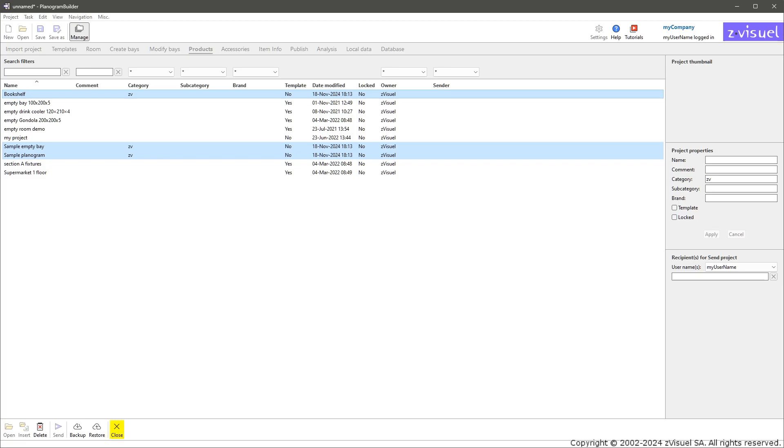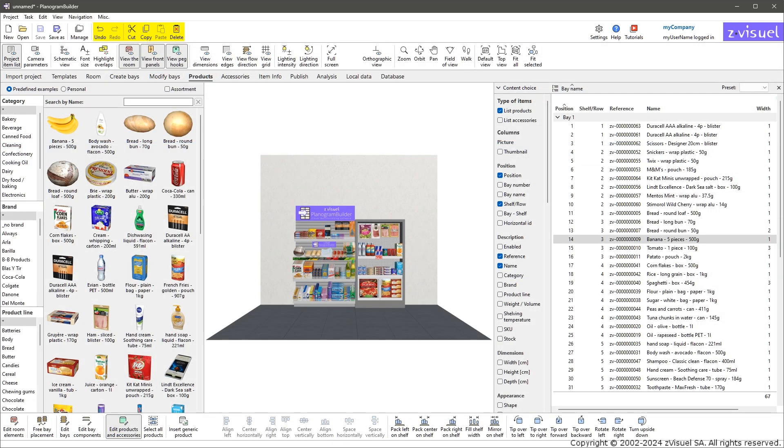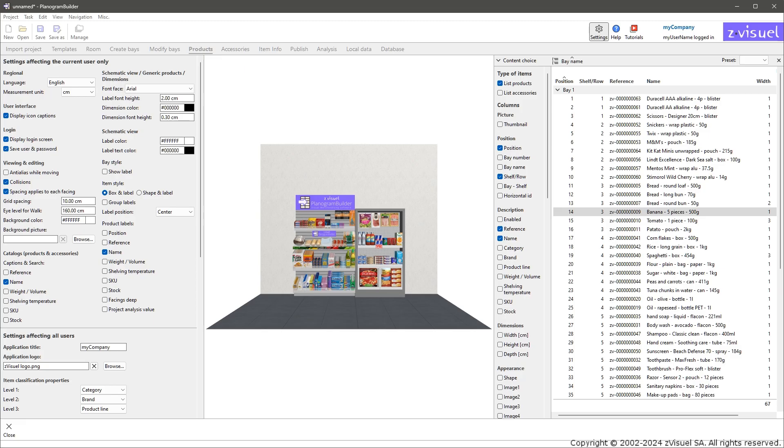Close the list of projects. Edit: standard editing commands. Miscellaneous: the following functions. Click Settings. This opens the software parameters. Close Settings.